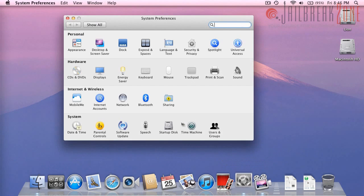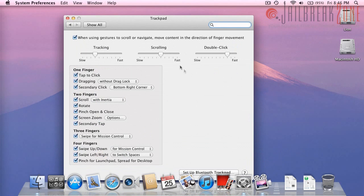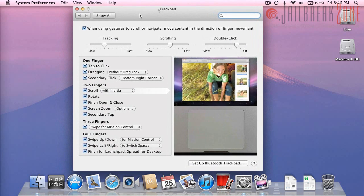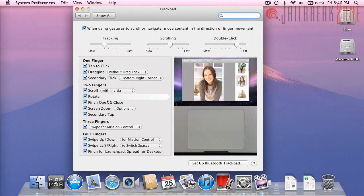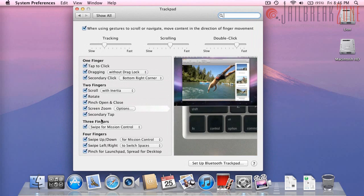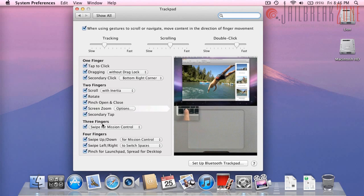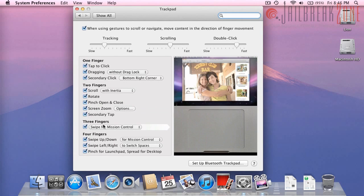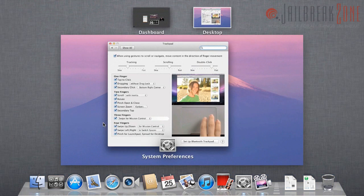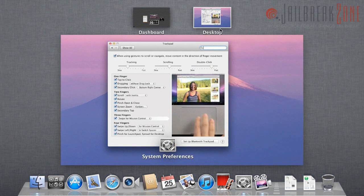Now I'm actually going to go over to System Preferences so I can show you some of the new options under Trackpad. There are some new options for three and four fingers. You could use three fingers to swipe for Mission Control. So if you swipe up, this is Mission Control.